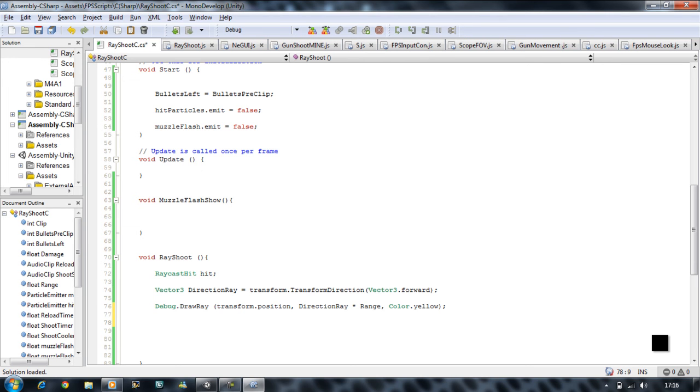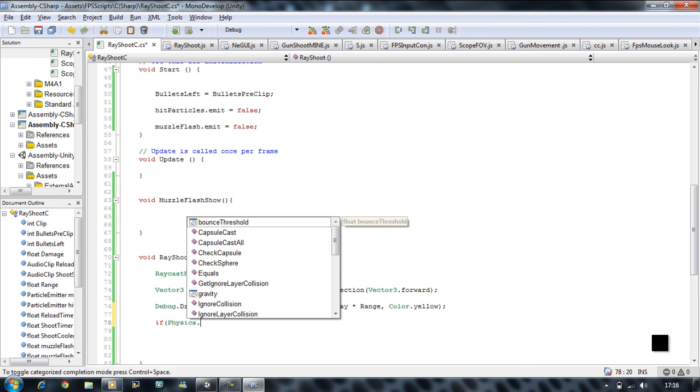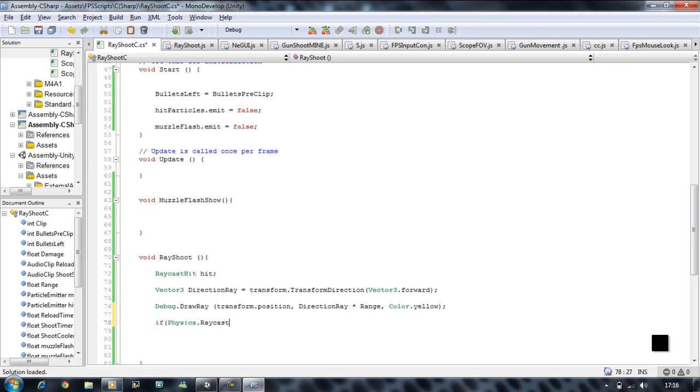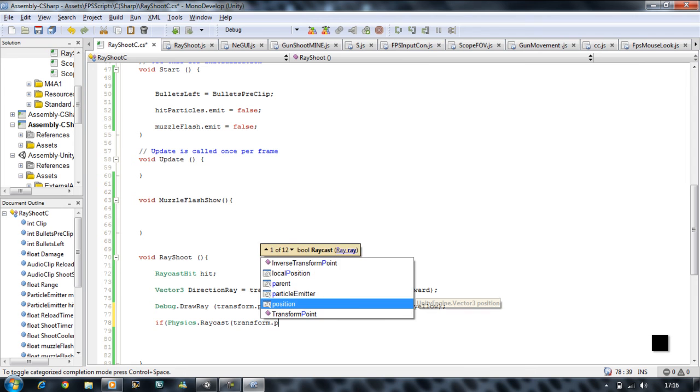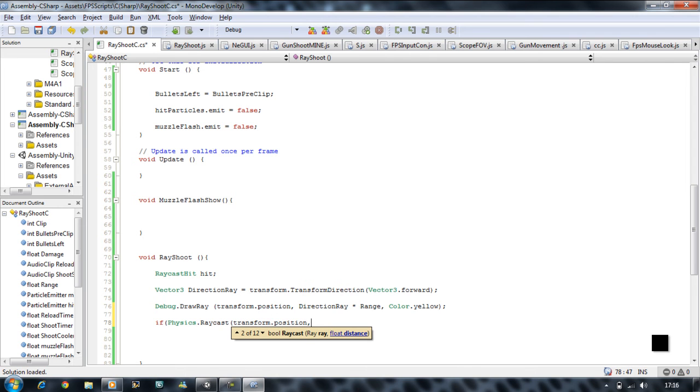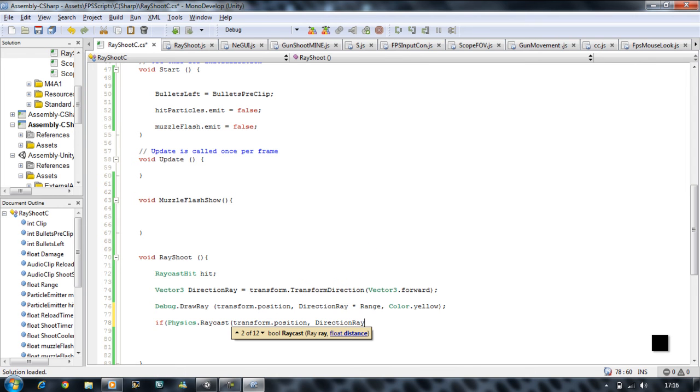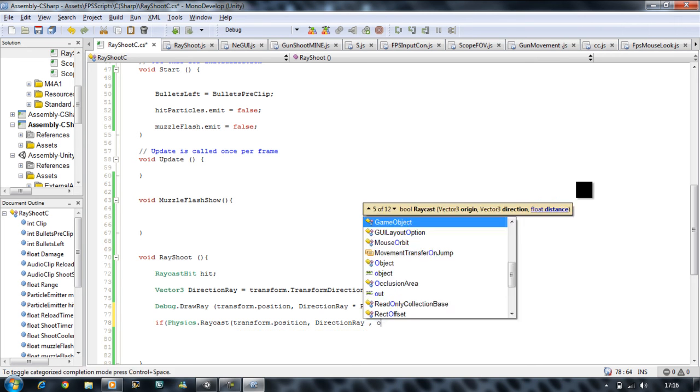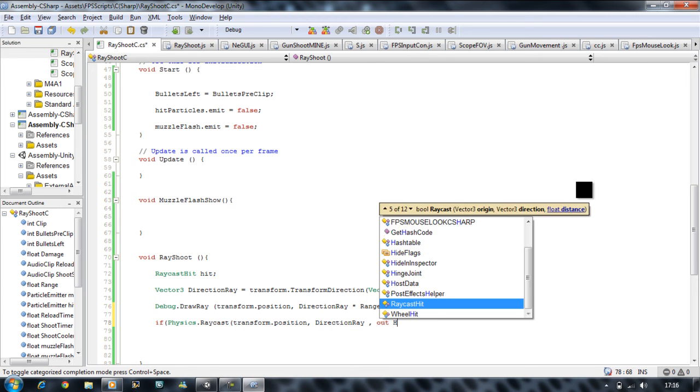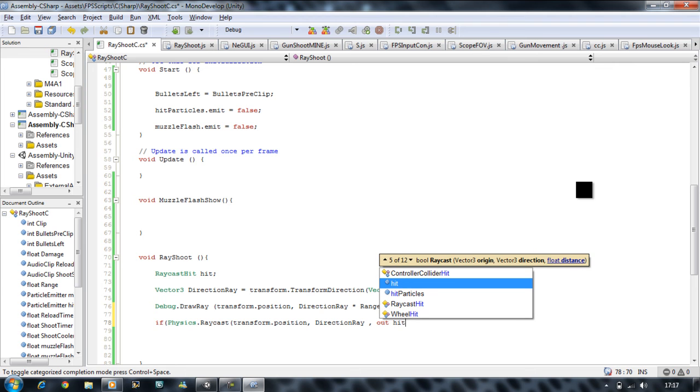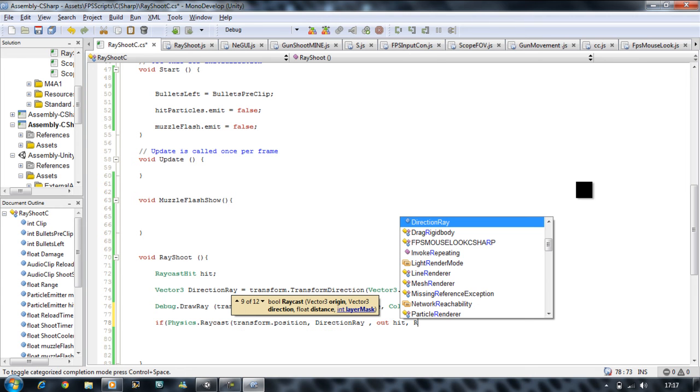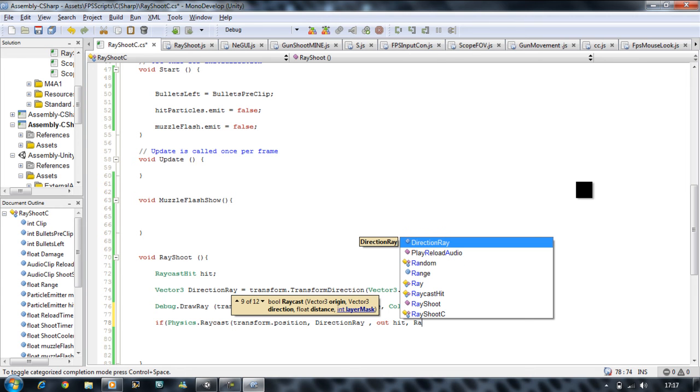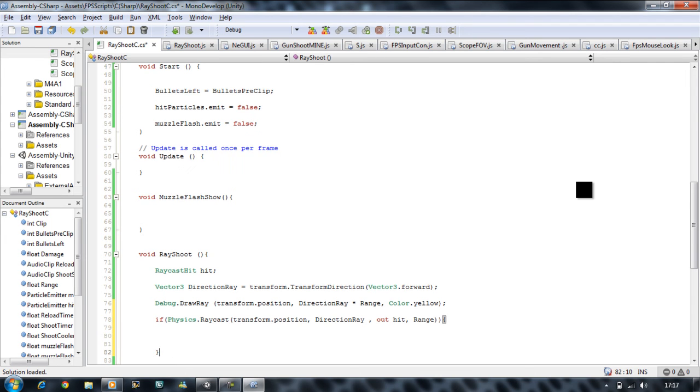We want to start actually creating it now. So if open bracket Physics.Raycast open bracket transform.position comma direction ray comma. Now in order to put hit in C sharp you first have to put out hit, because basically you want to shoot a ray that's going out. That's how you do it in C sharp. Comma and then the range. Close bracket, close bracket, open curly brace and close curly brace.